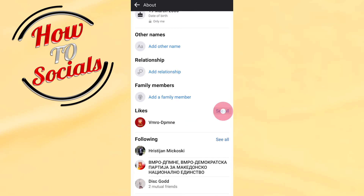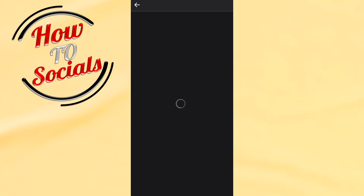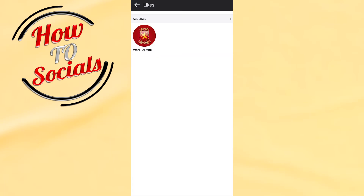And here when you go on Likes, you are going to be able to see the liked pages on your Facebook account.